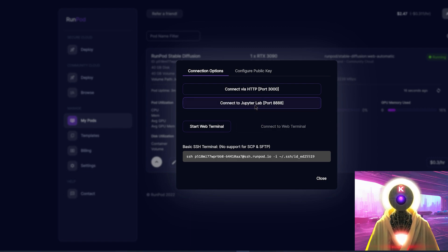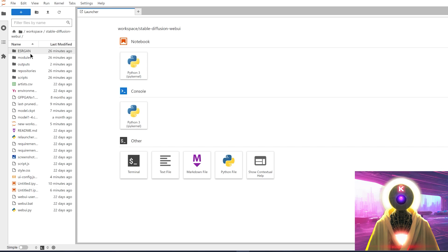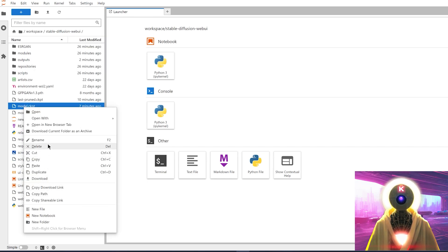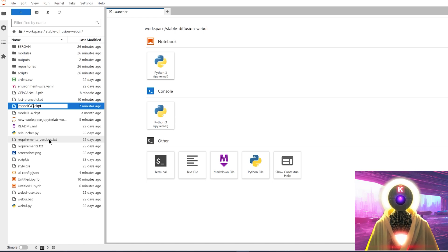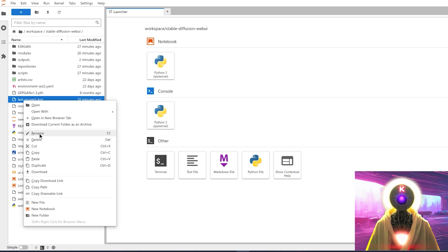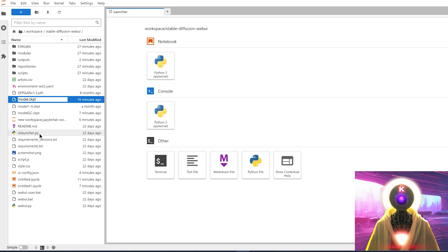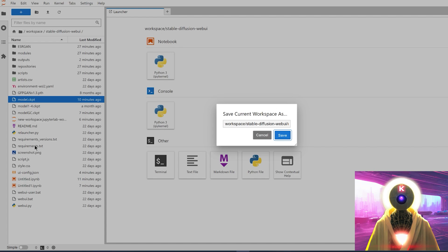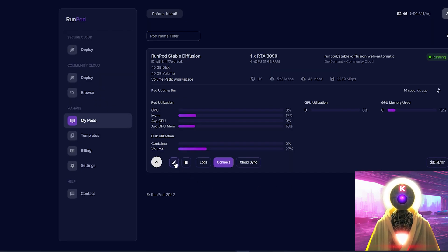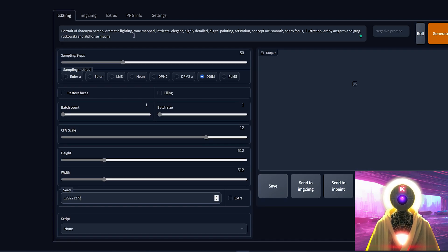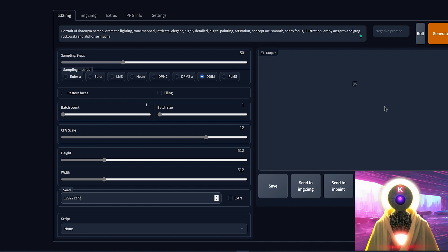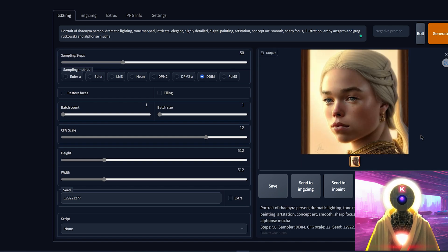For this, all you have to do is click on connect to JupyterLab, go into the Stable Diffusion folder, rename the model we just used — right click, rename to model.gc for Google Collab — and rename the model trained on RunPod to model.ckpt. Then again, save current workspace and shut down. Go back into RunPod, click on reset pod, then click on connect, and connect via HTTP. I'm going to input the exact same prompt with the exact same parameters and the exact same seed, but this time using the model that was trained on runpod.io. Click on generate, and this is the result we get.